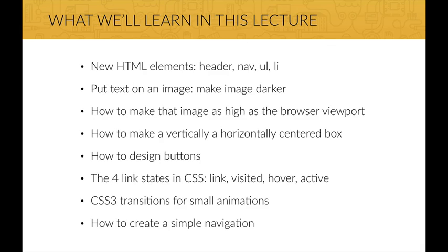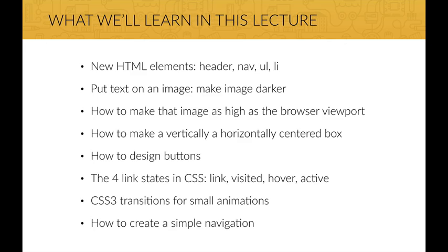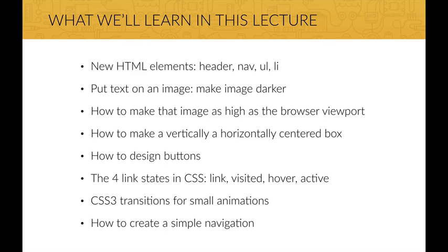We'll meet new HTML elements such as header, nav, ul, and li. We'll learn how to make a background image darker in CSS so that we can put text on it. We will learn how to make that image exactly as high as the browser viewport, and then we'll make a vertically and horizontally centered box with some text and buttons in it. We'll actually design those buttons as well. Then we'll learn the best way to style links in CSS, and we'll even make a simple CSS3 animation with these buttons. And finally, we'll make a simple navigation.